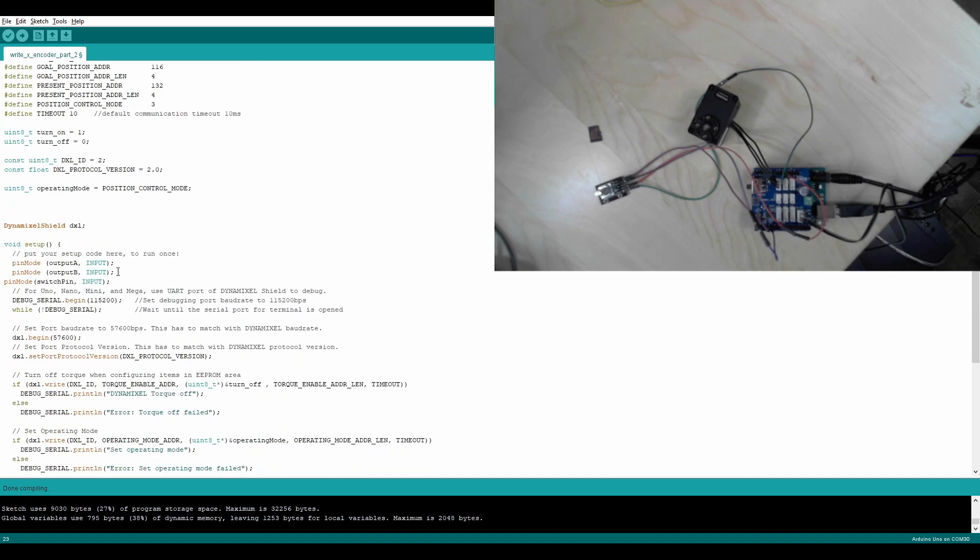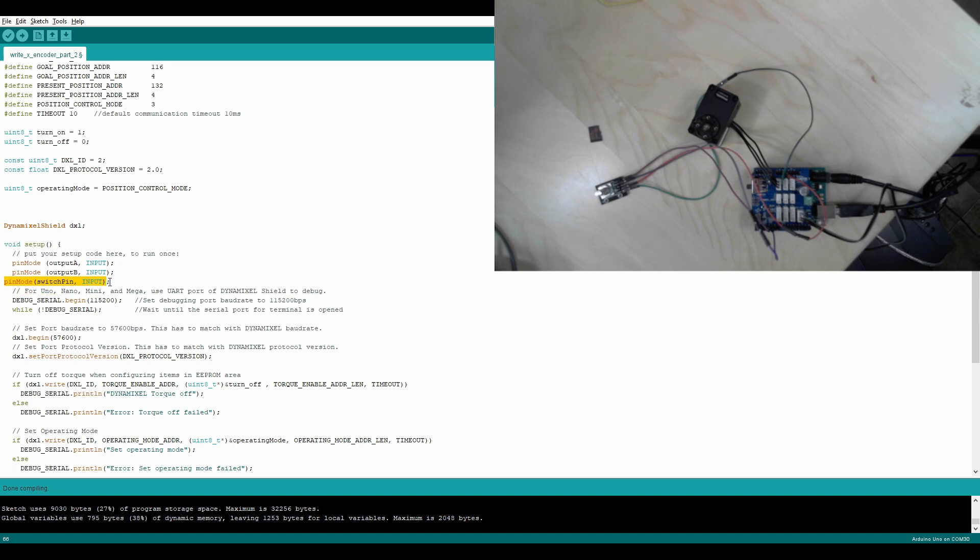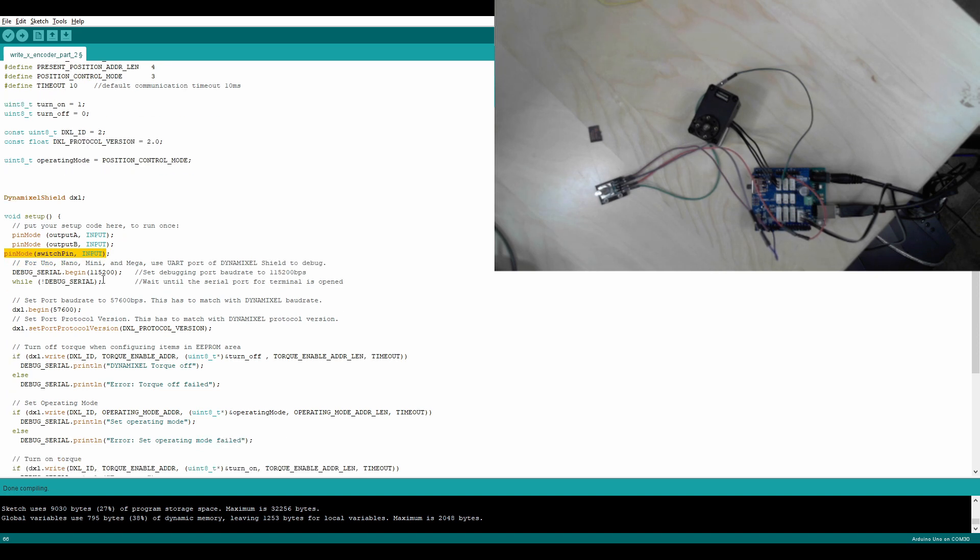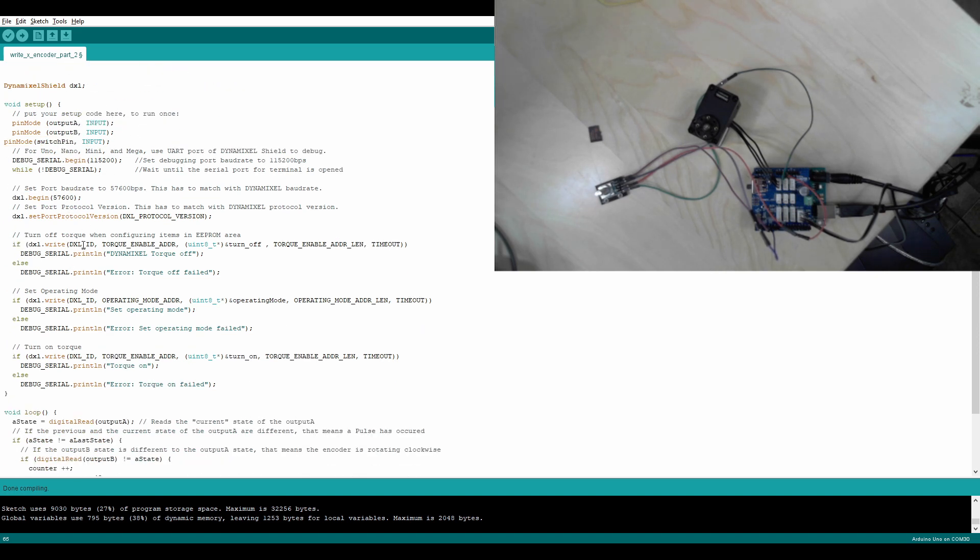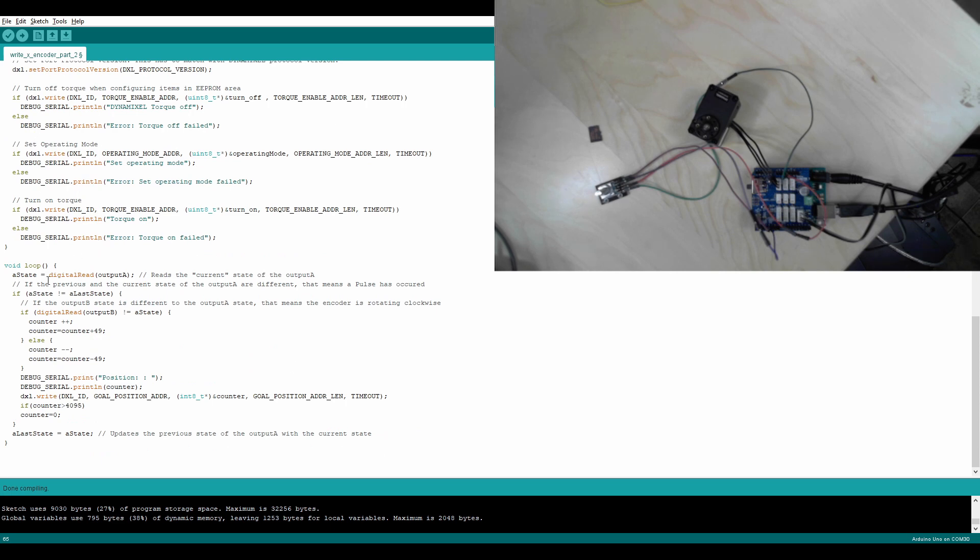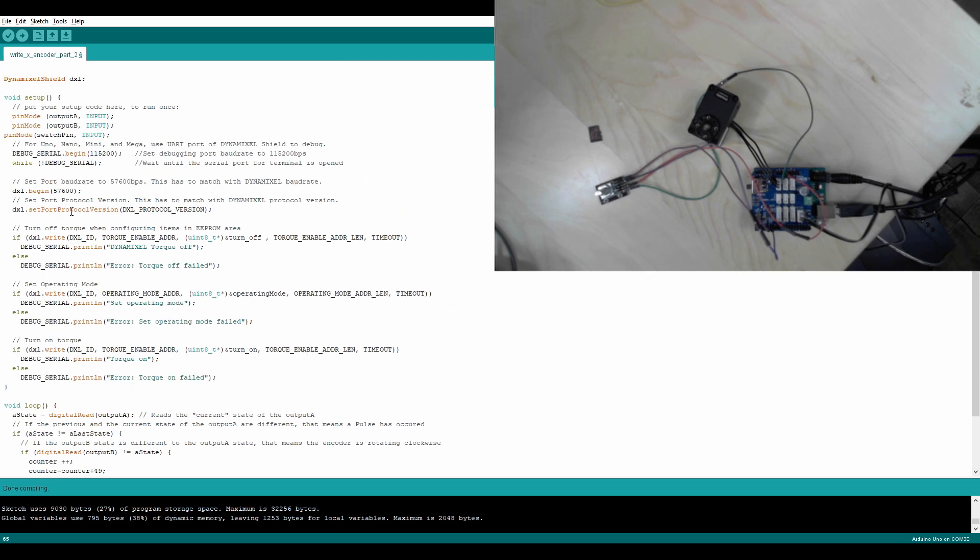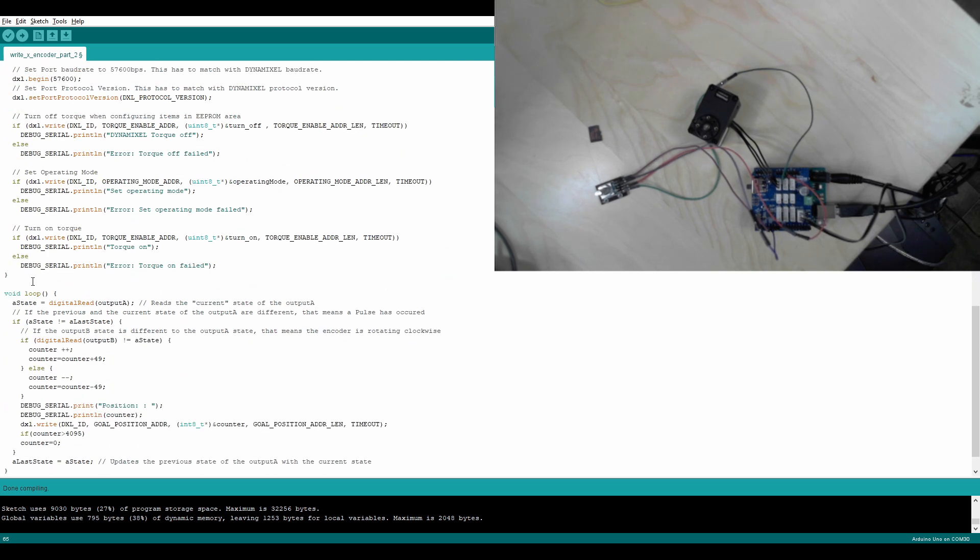We're going to go into the void setup. Here we're going to say pin mode input for output A, pin mode input for output B. And if I was using the switch pin, it would also be an input. And this is all of the code that you need for that, for the setup.